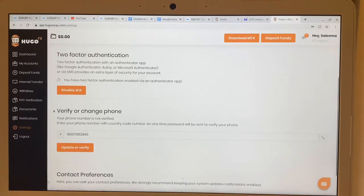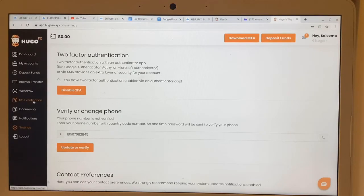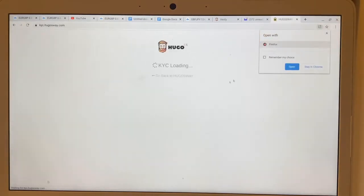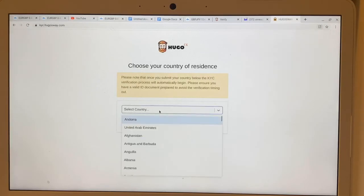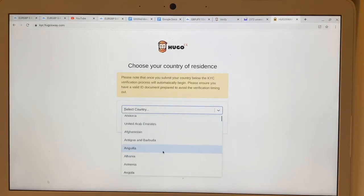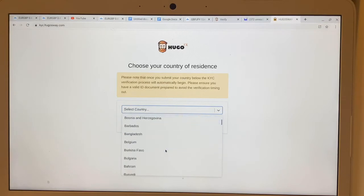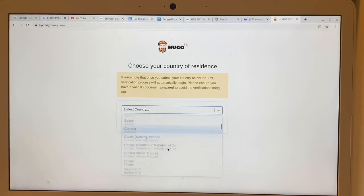Next, we're going to go over to KYC verification — click on that — and then select your country.